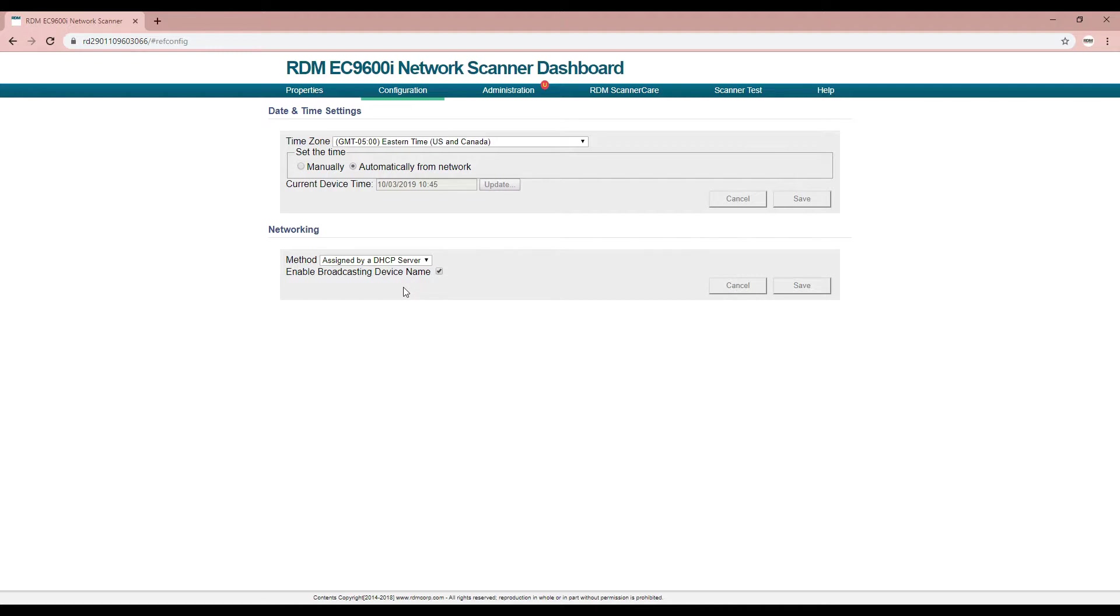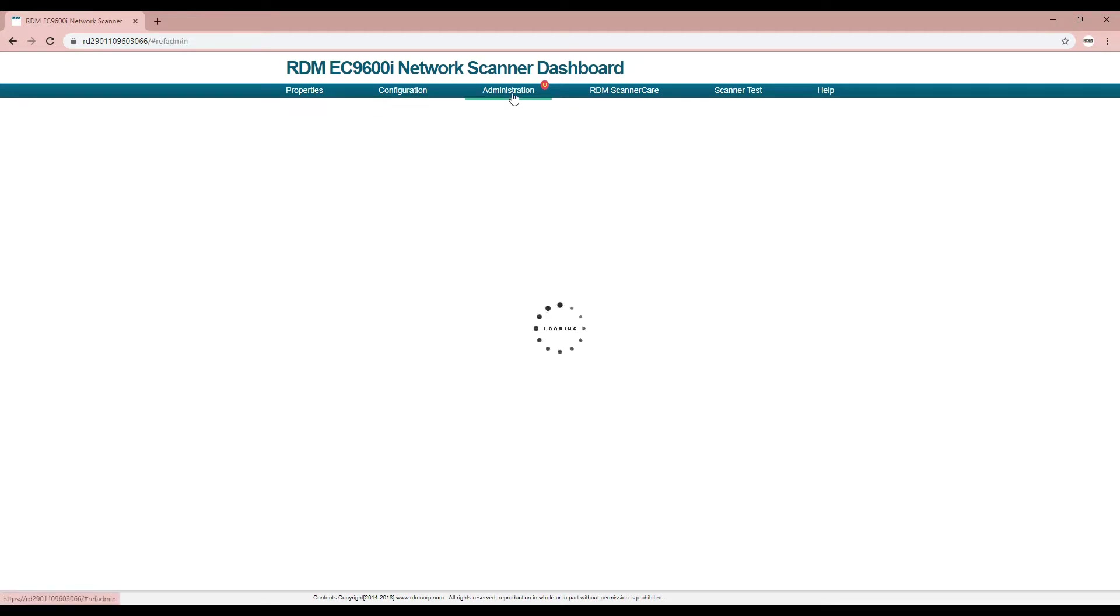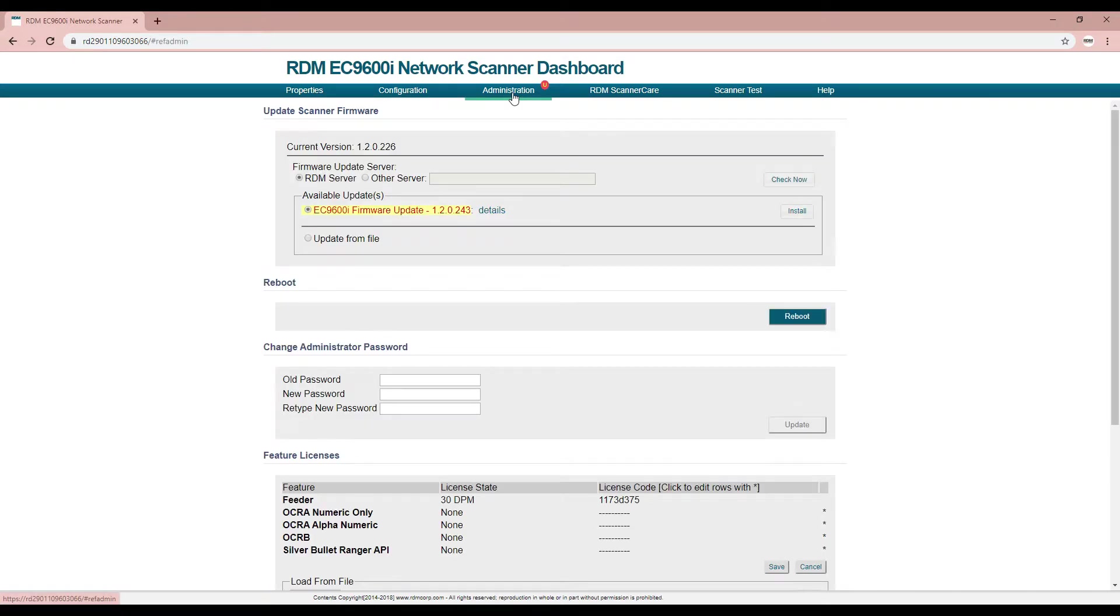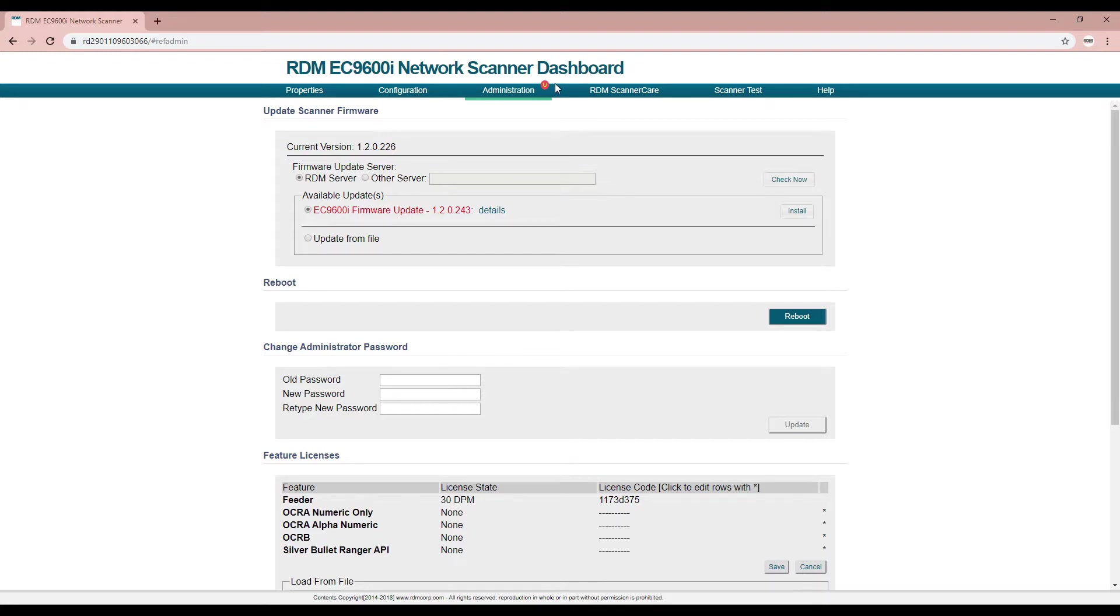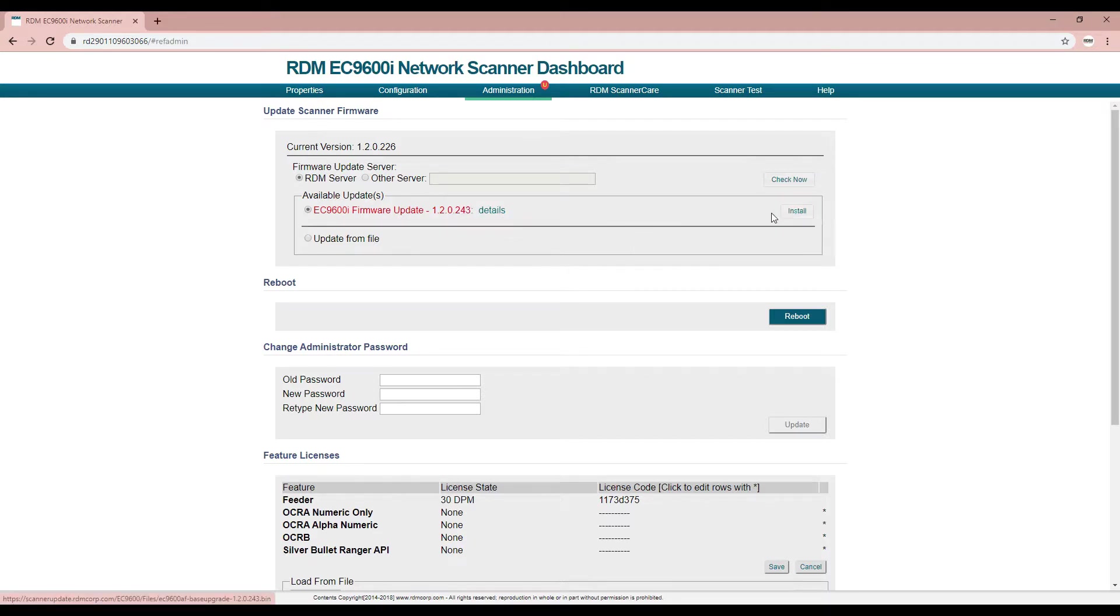The administration page allows you to update the scanner's firmware, reboot the scanner, perform license upgrades, and change the administrator password. A red icon will appear beside the tab for administration page when a firmware update is available. If an update is available, click the install button and follow the instructions.